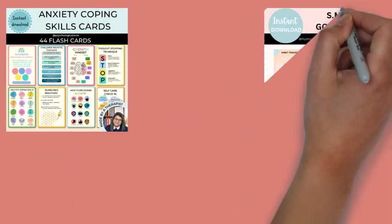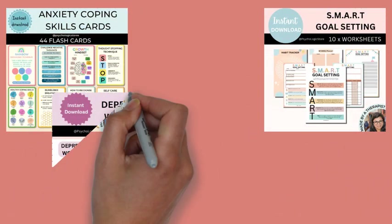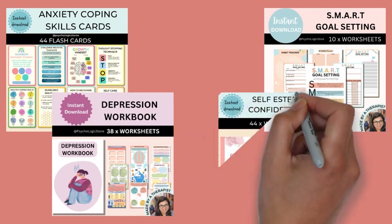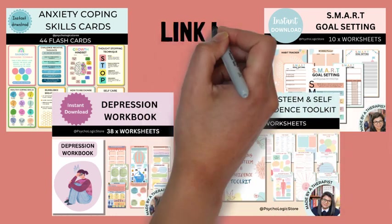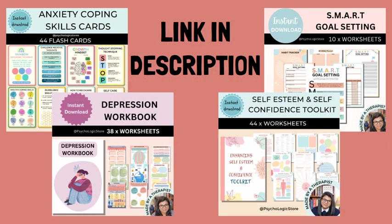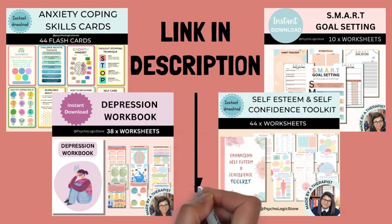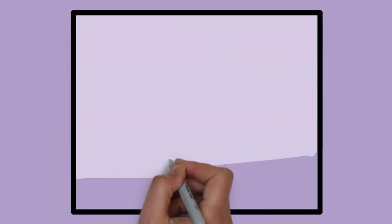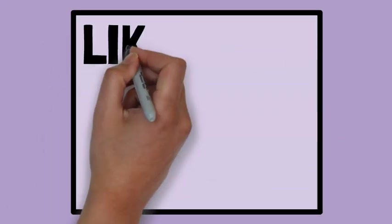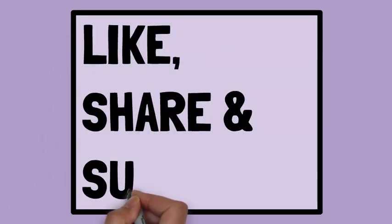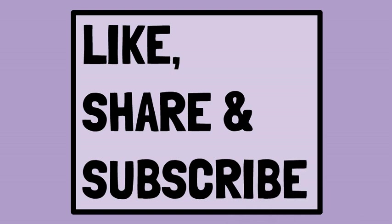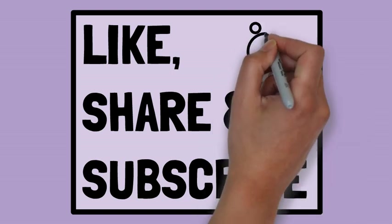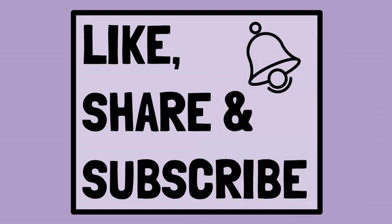So that's it for this video. If you are looking for quality mental health worksheets and resources, please visit my website. The link is provided in the description box below. Once again, if you liked the content of this video, please like it and subscribe to this channel, and don't forget to press the bell icon so you are notified when the next video comes out. As always, thanks for watching.